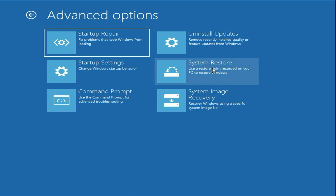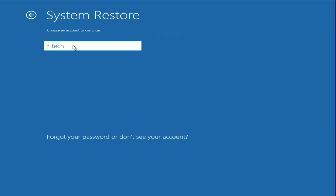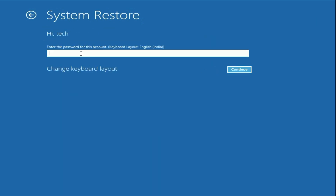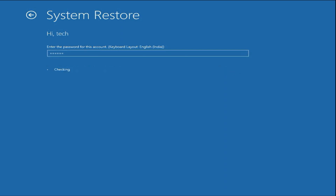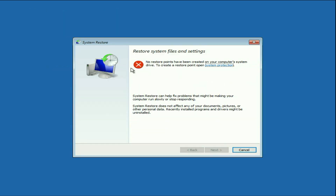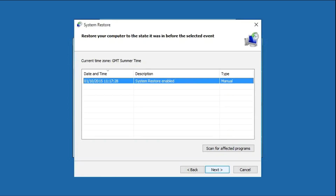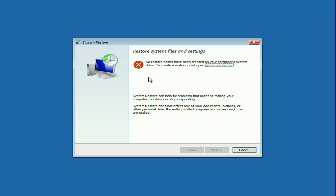This option will help you restore your system to a back date to fix this issue. Click on System Restore, then select your login username, enter your login password — if you are using one, otherwise leave it blank and click Continue. In my system I don't have any restore point, that's the reason I'm getting this error. But if you have a restore point, you have a chance to restore your system to a back date to fix this issue. Now move on to our next method.